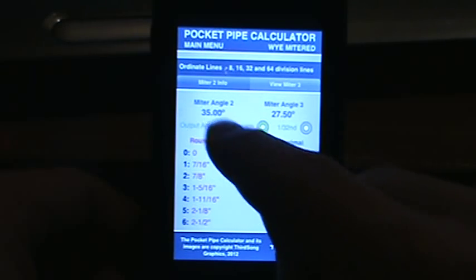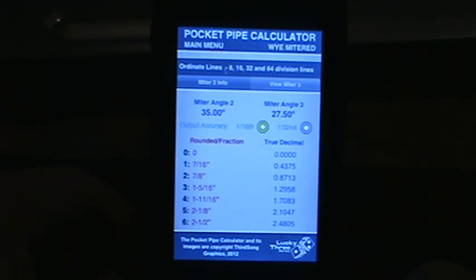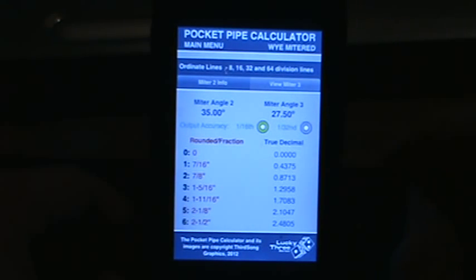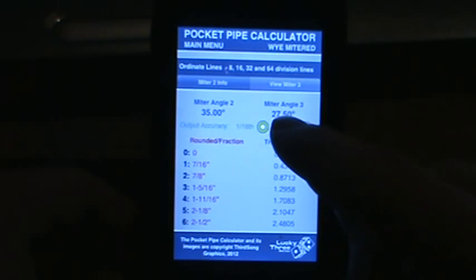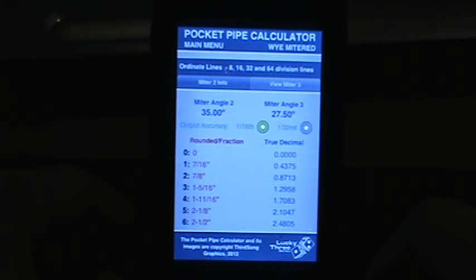As you can see, it gives you angle 2 which is a 35 degree miter. Angle 3 is a 27 and a half degree miter.